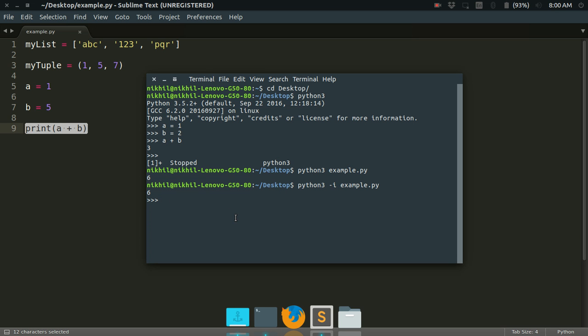So now you can access all the variables or the functions that were defined in your Python script. For example, I just type my list. So look at that, your list is available here for you. This one. Simply you can type my tuple.